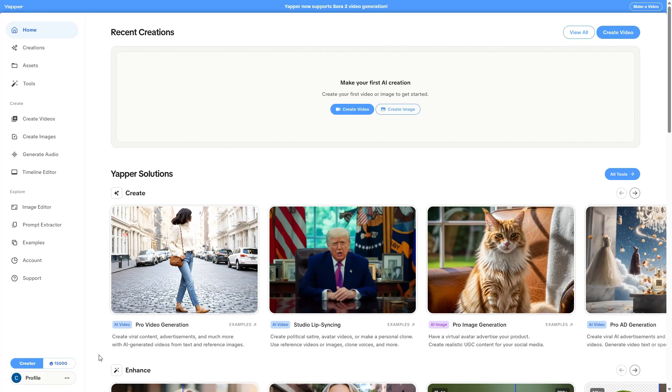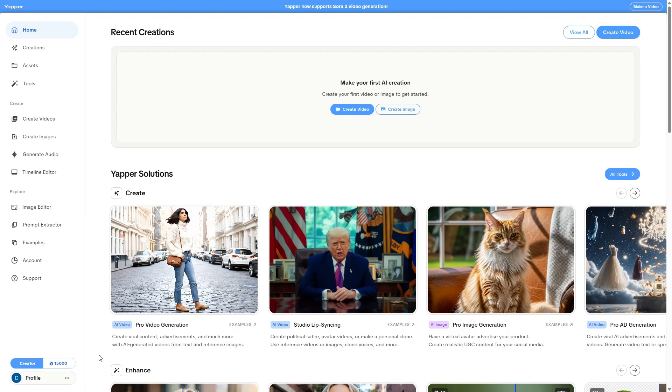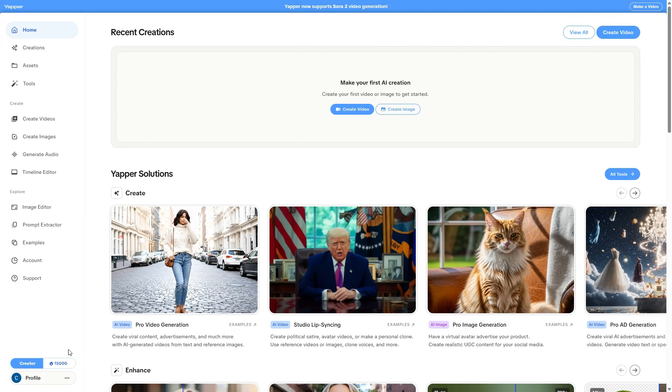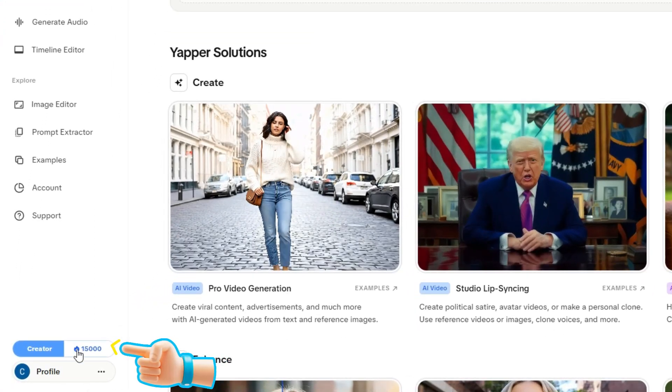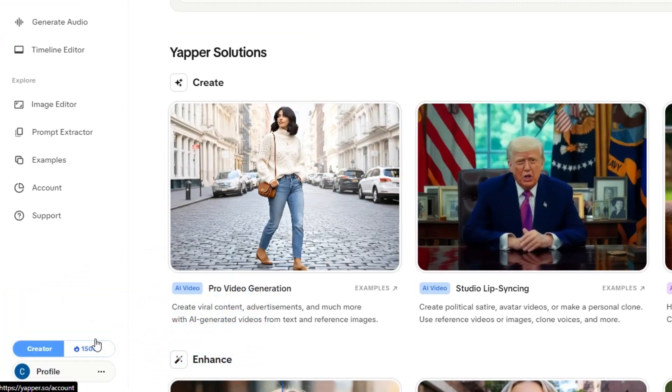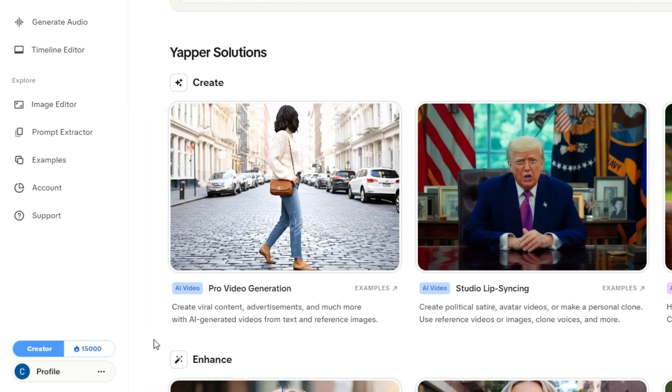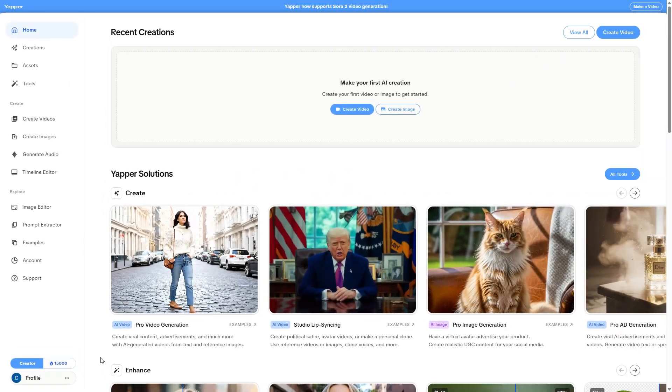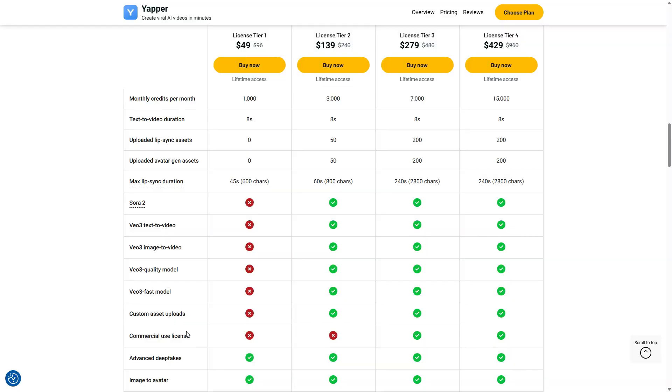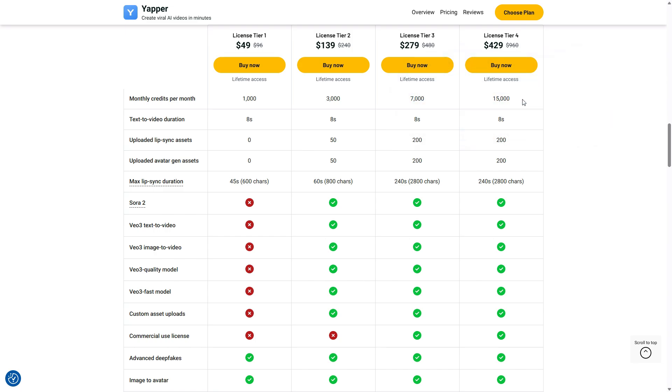I went all in on Yapper! As you can see, I've got my 15,000 credits, I'm on the creator plan, which matches exactly the AppSumo License Tier 4 offer that gives me 15,000 credits per month for life, since this is a lifetime deal. In this video, I'll show you with real numbers why I believe this is currently the best option to use VO3.1 and Sora 2 videos in the most affordable way possible.